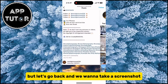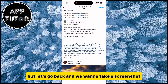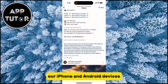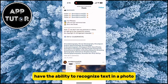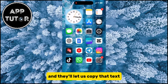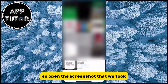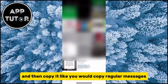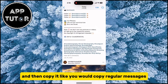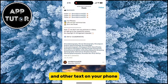Let's go back and take a screenshot. Our iPhone and Android devices have the ability to recognize text in a photo and they'll let us copy that text. So open the screenshot that we took and then copy it like you would copy regular messages and other text on your phone.